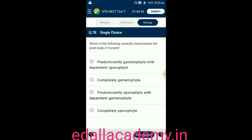Question number seventy-eight: which of the following correctly characterizes the plant body of Funaria? Option A: predominantly gametophyte with dependent sporophyte; option B: completely gametophytic; option C: predominantly sporophytic with dependent gametophyte; option D: completely sporophytic. The answer is option A — predominantly gametophytic with a dependent sporophyte is the plant body of Funaria.